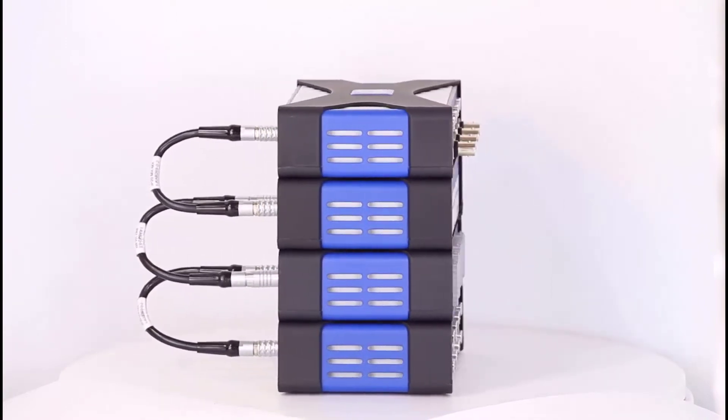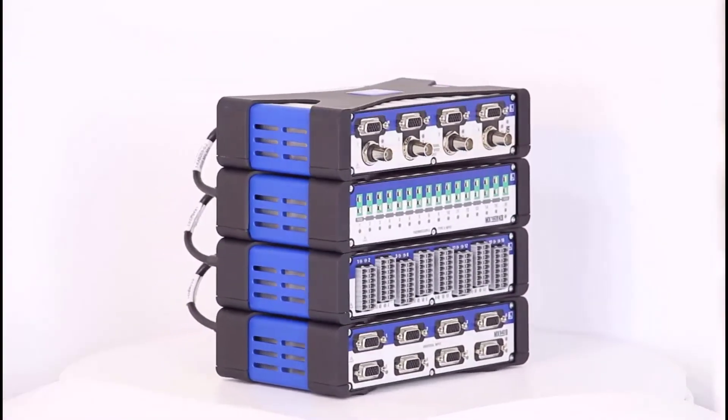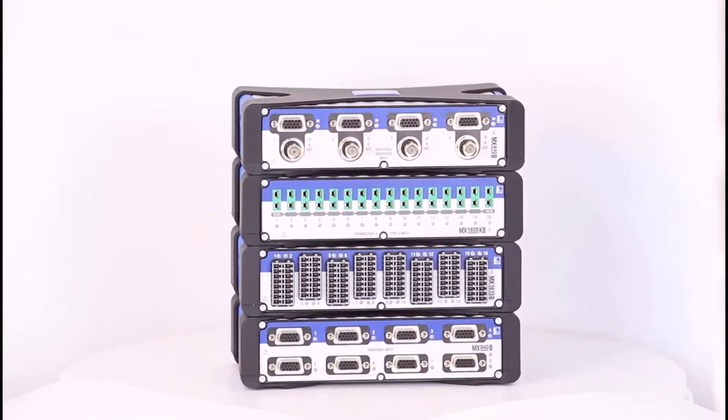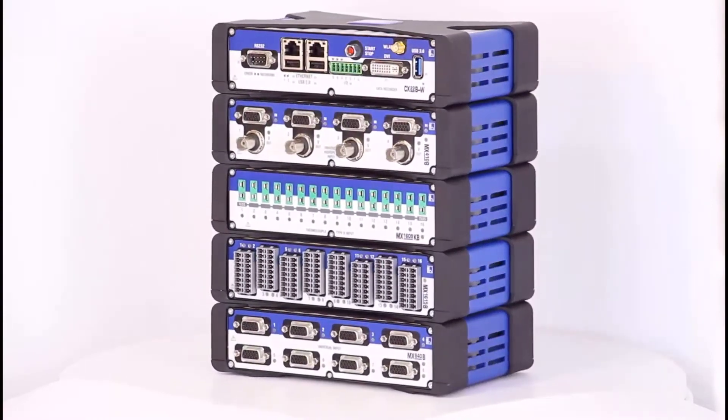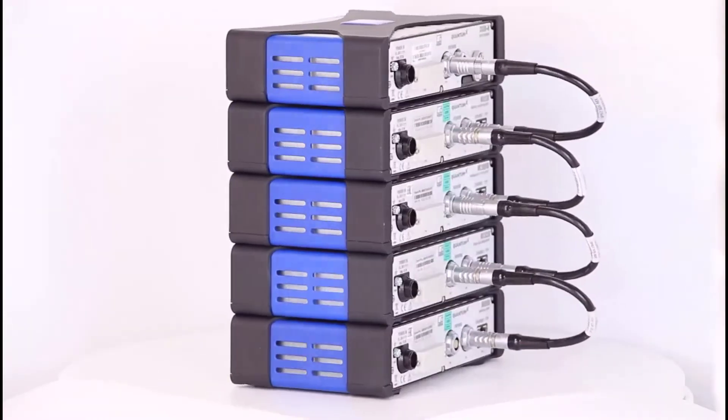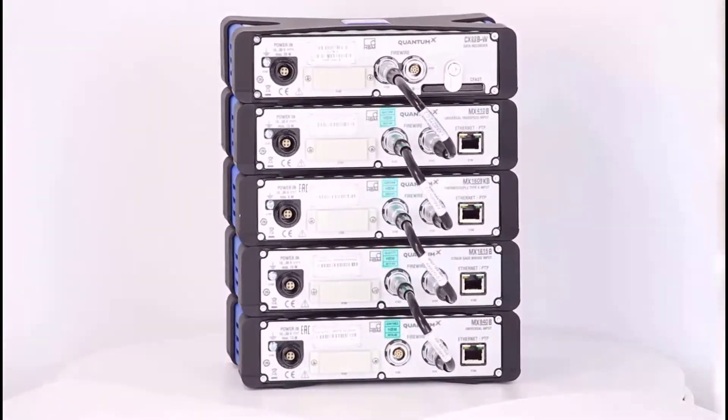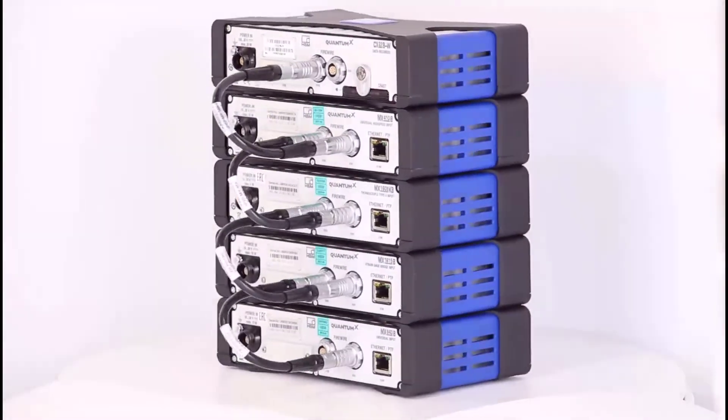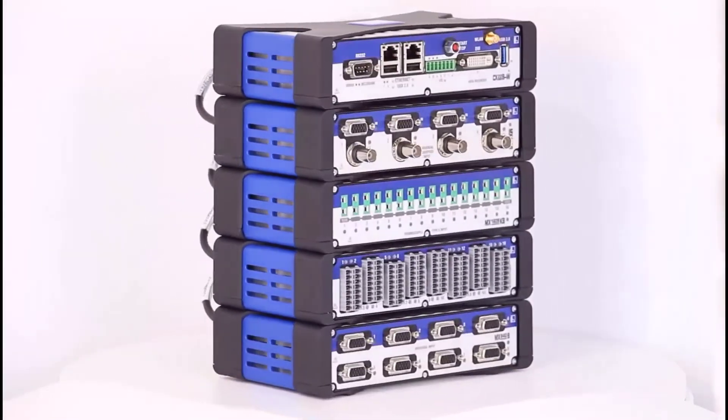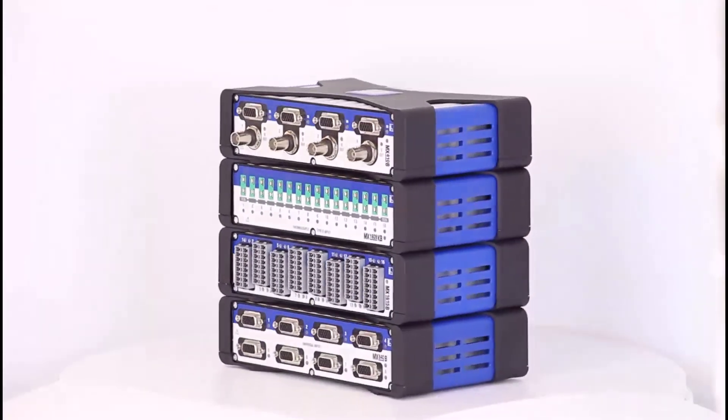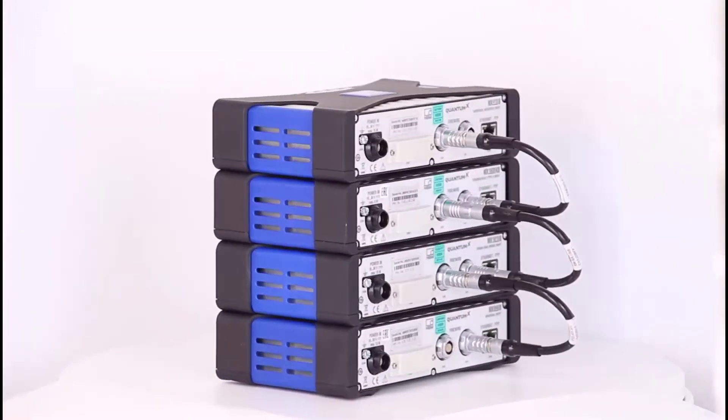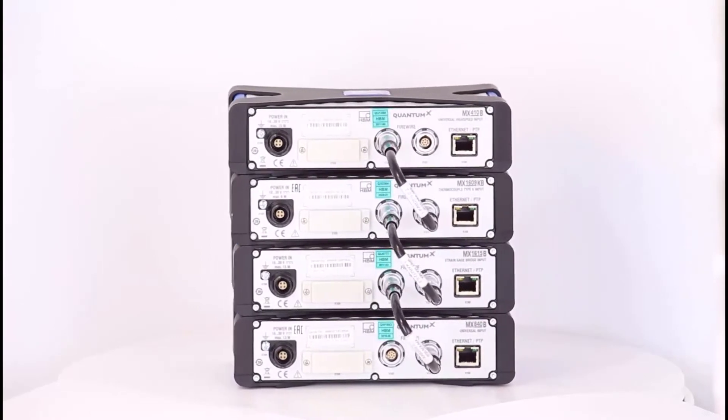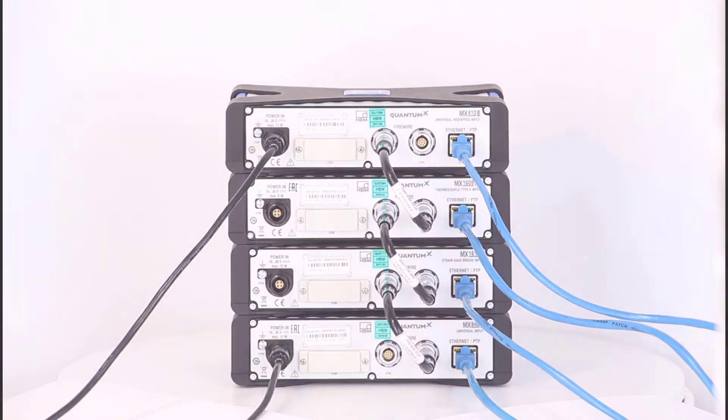Now to the measurement data transmission. If you use the CX22B data logger for data acquisition, simply place it on top and use another firewire cable. The measurement data is then transferred via firewire. If you use a notebook or PC for data acquisition, you should use Ethernet cabling with a switch. I have already connected all the sensors to the modules and connected the modules to my notebook via a switch.